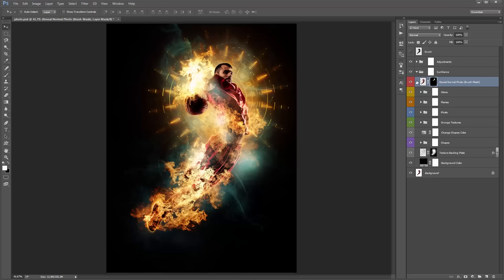When you run the action, jump to that layer straight away, jump into the mask, grab a white brush, and clean up the areas that you want to be really visible.